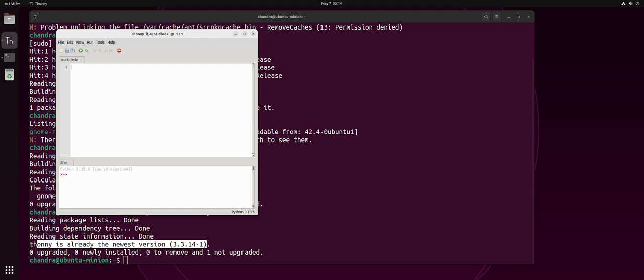The first time you launch Tony, it might show you a small dialog box. Just click on the let's go button and you should be able to see this interface. So, when you see this interface, this Tony interface, and you can also see a Python shell prompt in here.